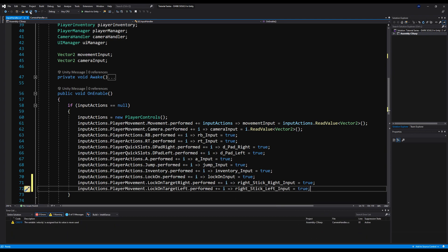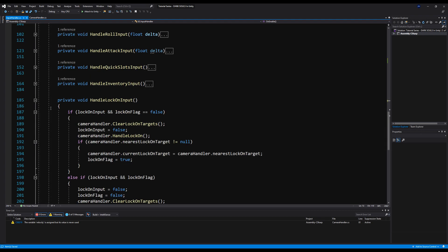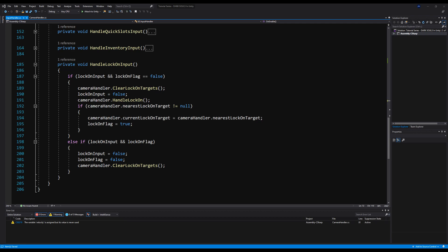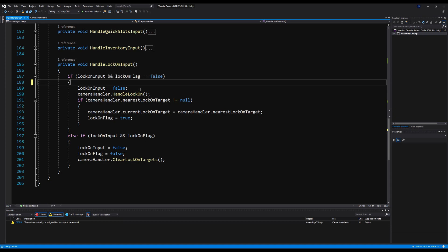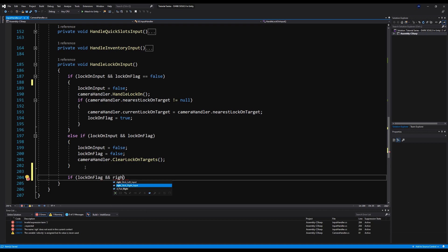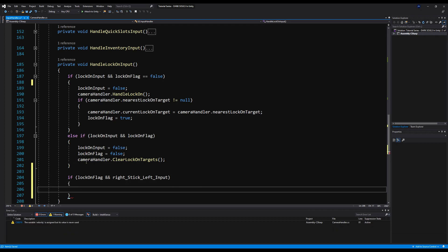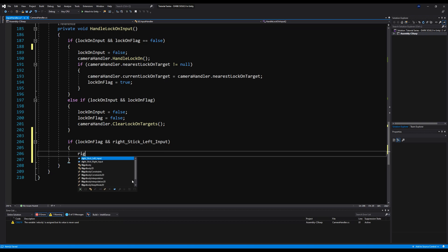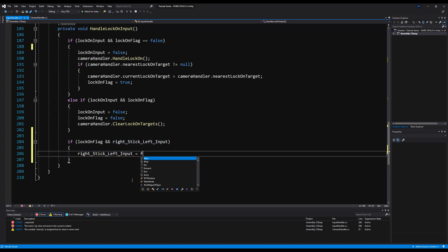Save that and let's minimize this function. Now down to our handle lock-on input, we are going to add a way to detect if we're hitting the left or right stick. Below the else if, we're just going to add two if statements detecting if we have our lock-on flag and reading if we hit the left or right stick. So we're going to say if lock-on flag is true and right stick left input — and what we want to do is search for our left target, a target that is to the left of the one we are currently locked onto. So we're going to say right stick left input is equal to false, resetting the input after we hit it.